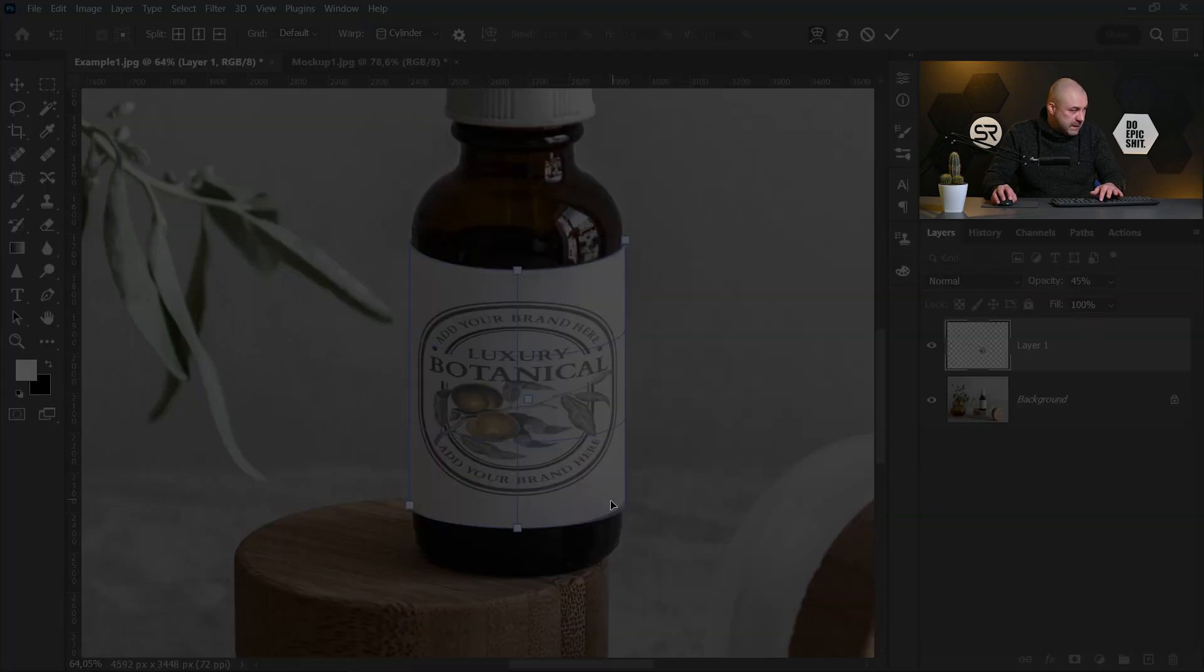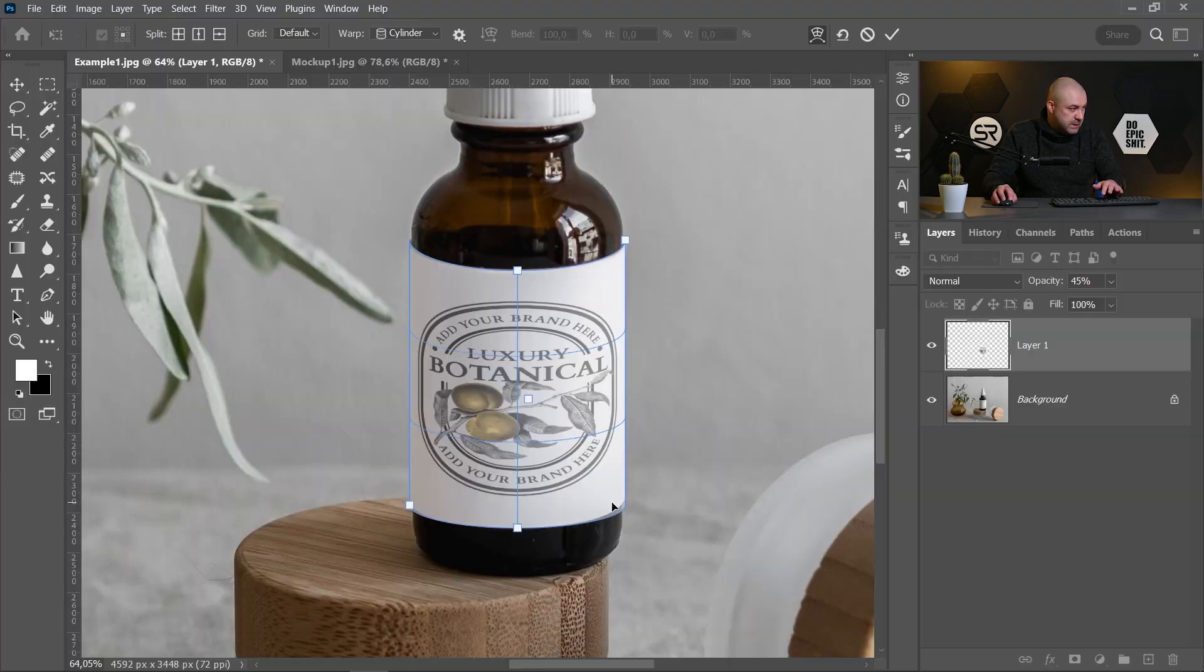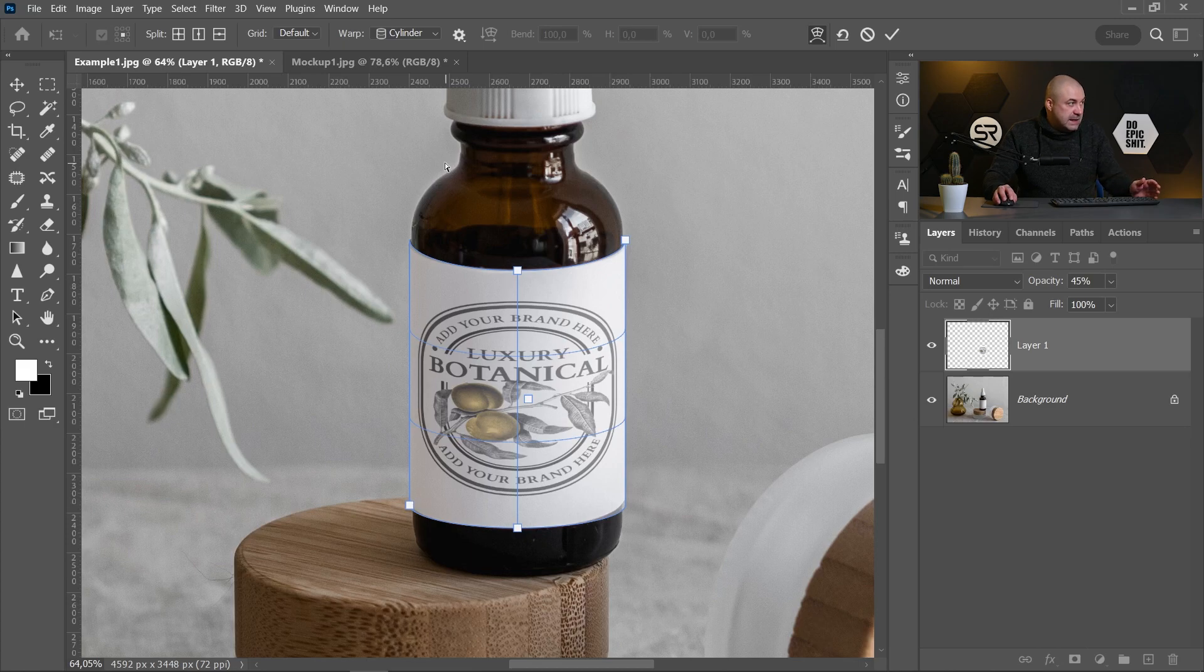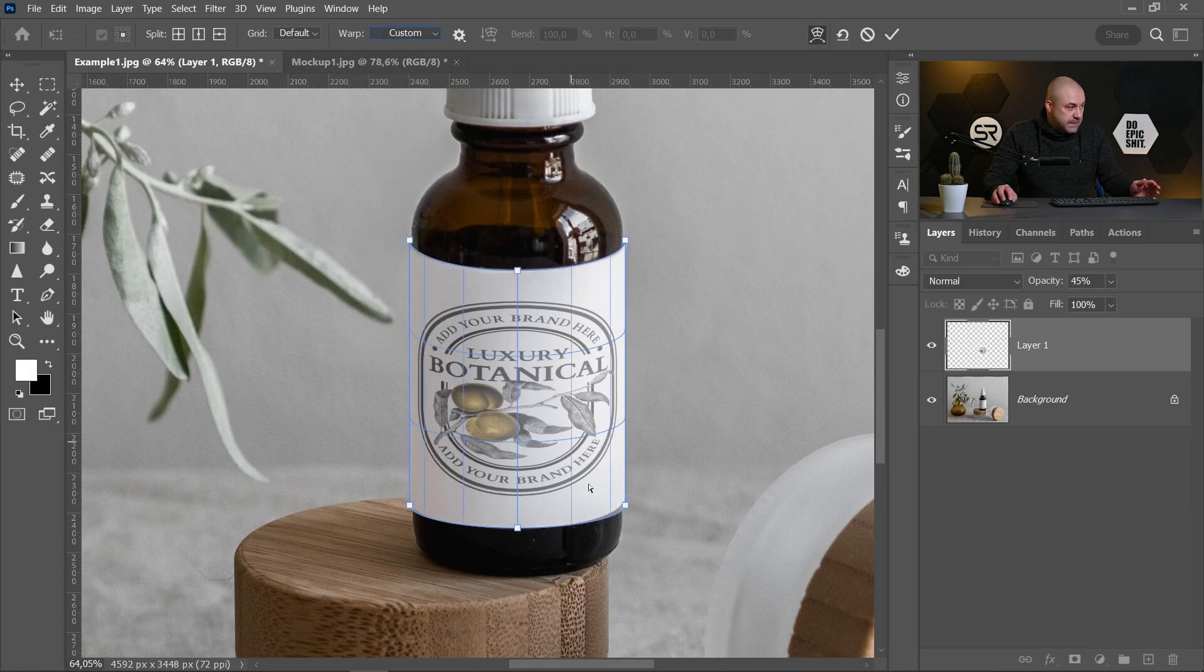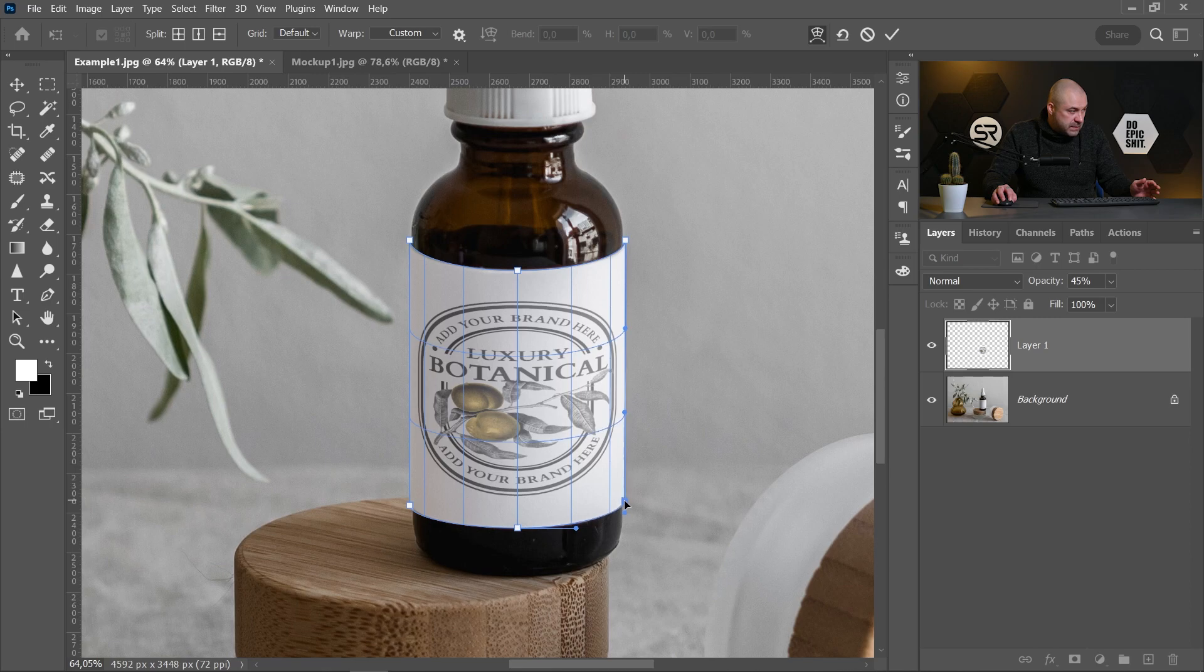But here in this angle, it's not perfect. Let's return to Custom and adjust that part of the mockup. Click Enter.